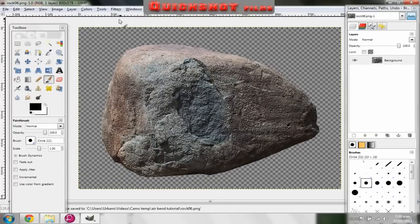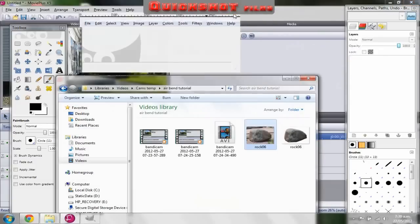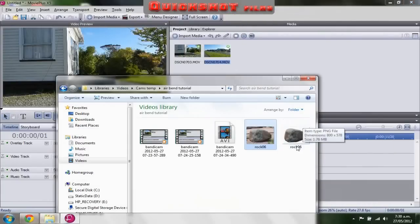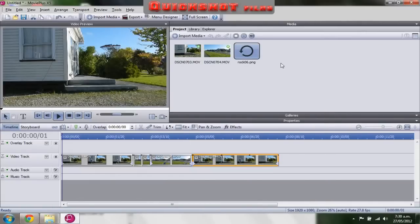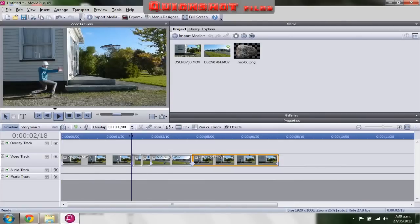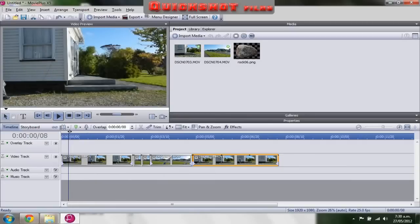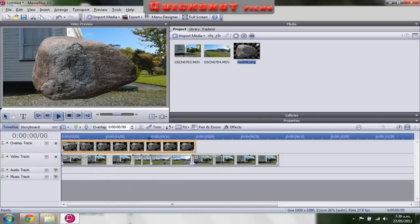Now I'll close GIMP down. The rock is here — it's transferred to the background. Drag that into your video. Now you'll need to put it into your footage, so this needs to be in right from the start. Drag it to the size of the first cut.